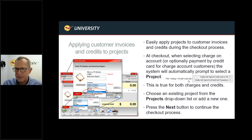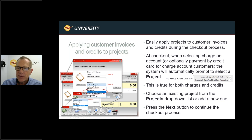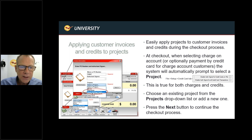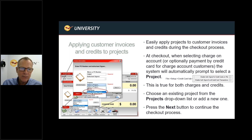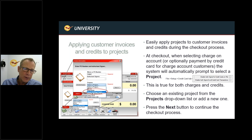You may also want this prompt to appear when credit cards are used for your charge account customers. Go to File Setup, Credit Card tab, and select 'Enable Authorized Signer for credit cards on file' and also 'Enable Authorized Signer for all credit card transactions.' Putting them on file only spawns the dialog for stored credit cards, or you can invoke it every time a credit card is used. The customer's credit limit must be greater than zero.